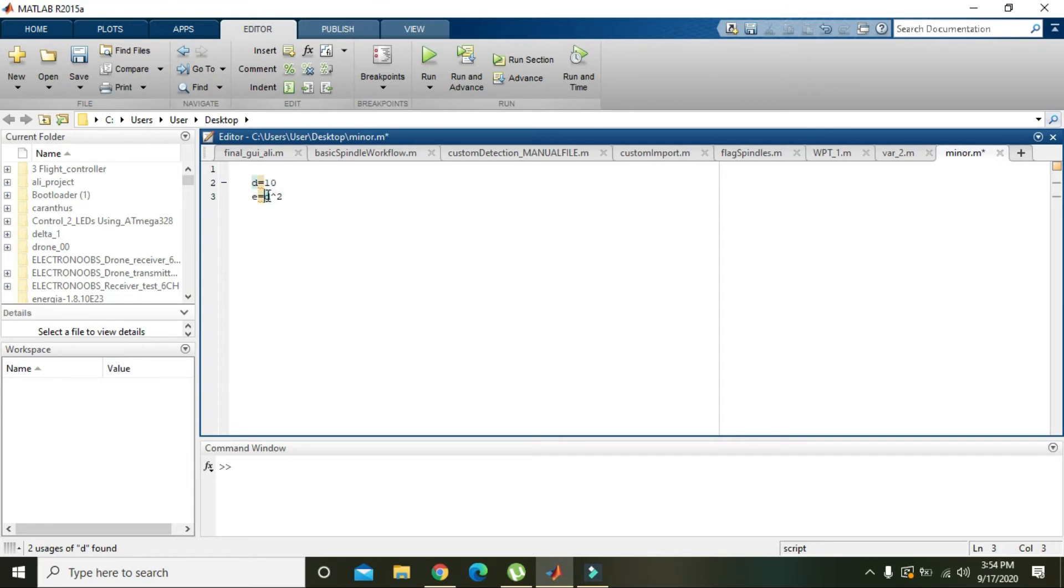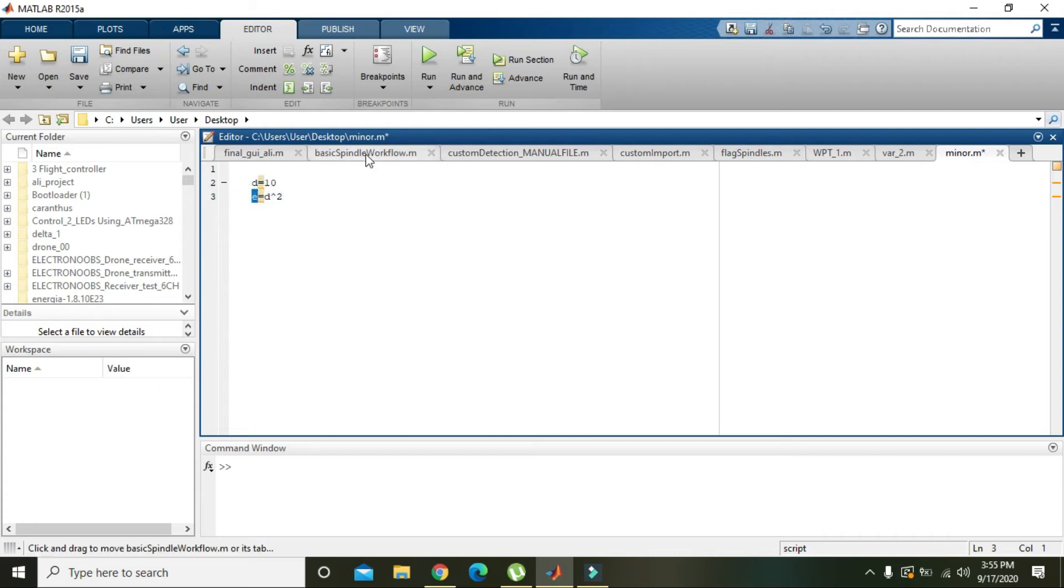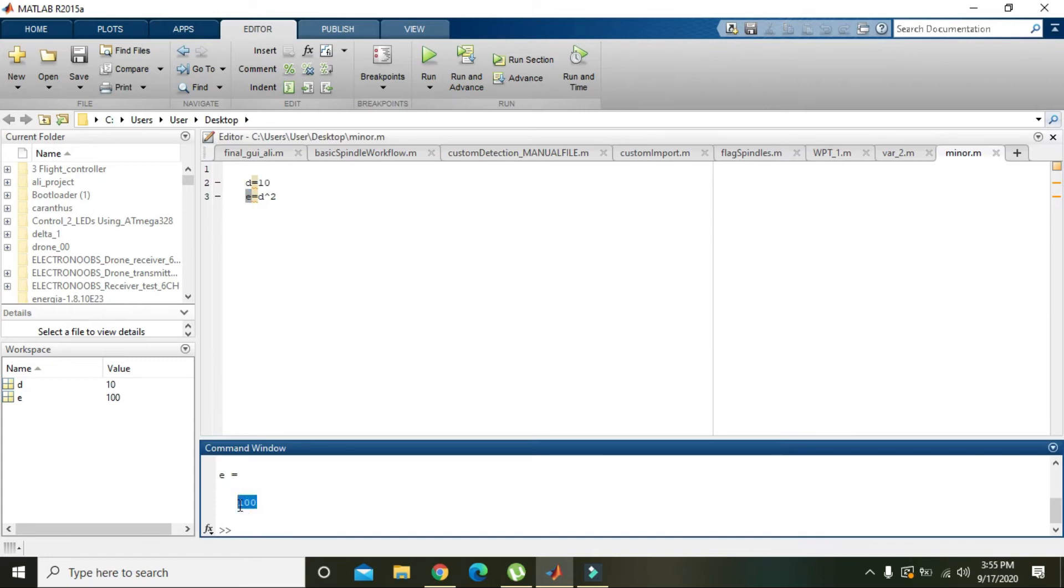That is 10 squared because d is 10, and the answer will be stored in e. Running this, you can see the answer displayed.